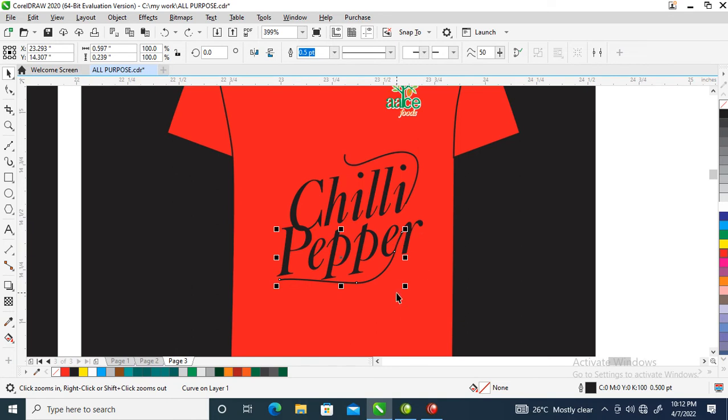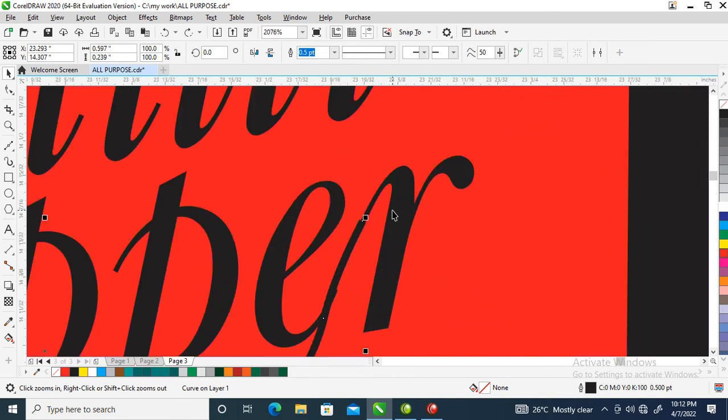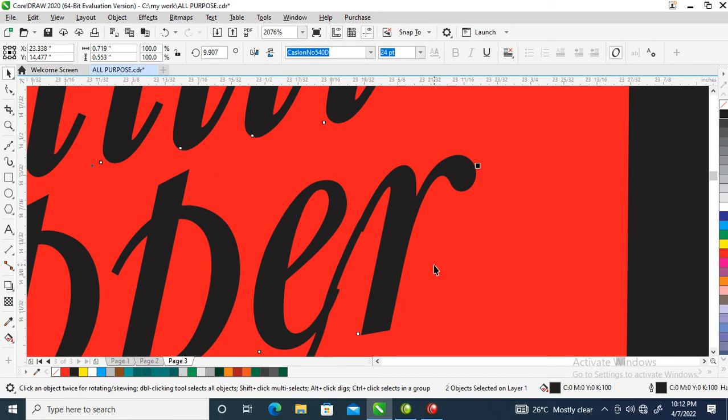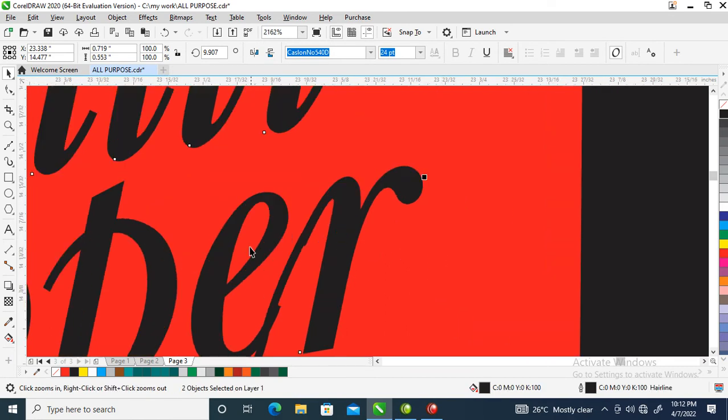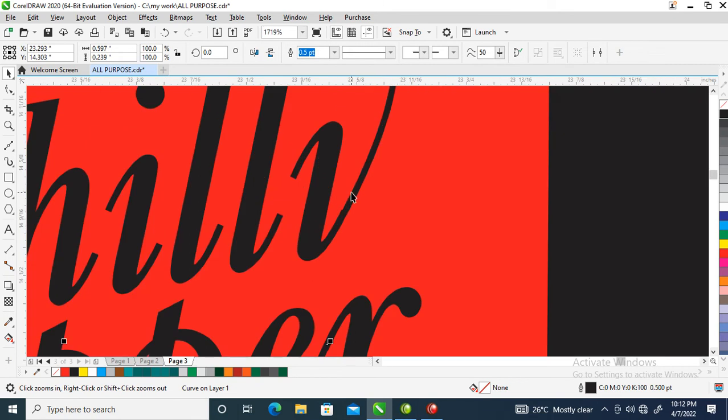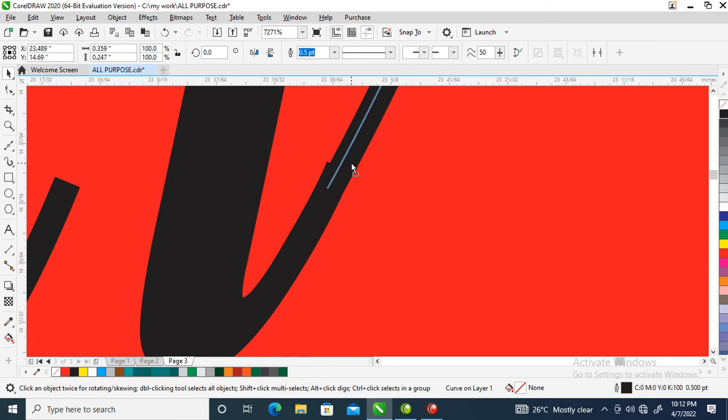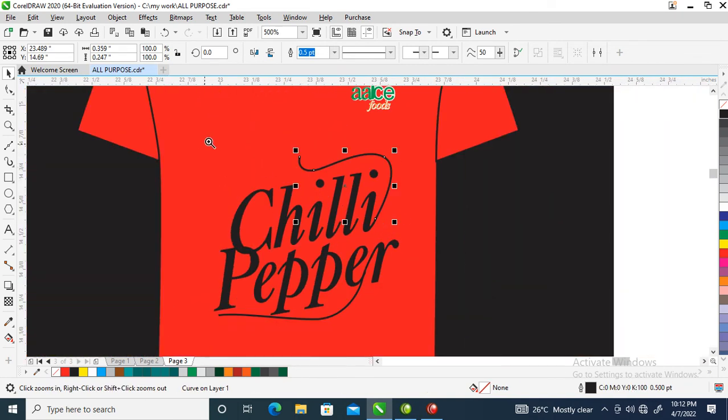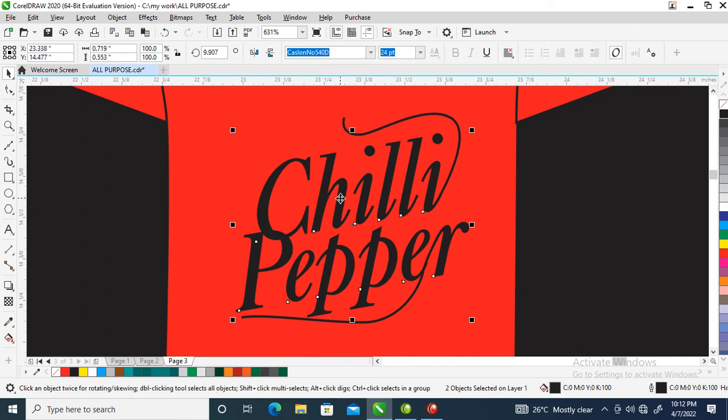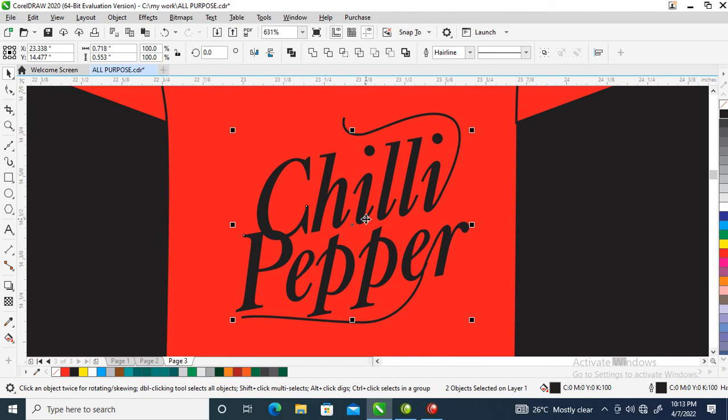We're going to add some depth to it. Let's adjust this line and the other one. Good. Let's curve this, right click, convert to curve.